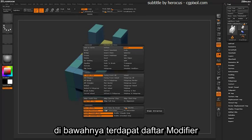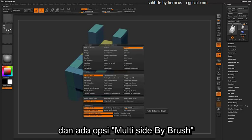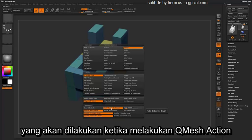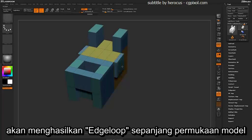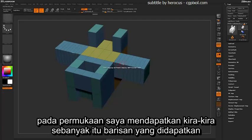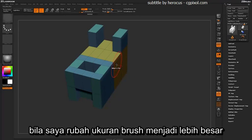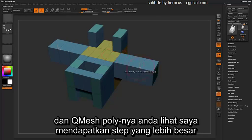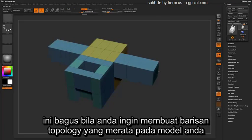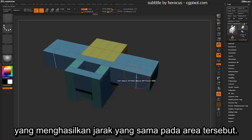Below that you have a series of modifiers. By default it's set to one side poly, but you also have an option such as multi sides by brush. This generates edge loops along the surface of the model based on your actual brush size. With a draw size of 19, I'm getting about this many rows. If I change my draw size to a larger size and then QMesh that poly, I'll get larger steps. This is great for environment building where you need to make pillars or columns divided up evenly across an area.